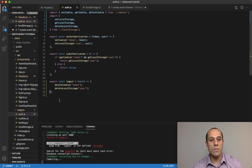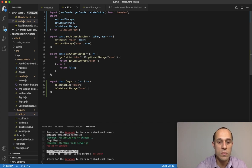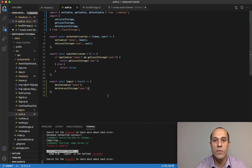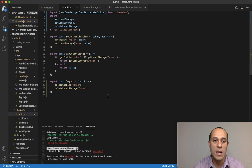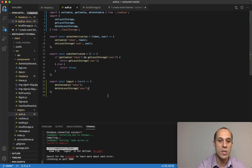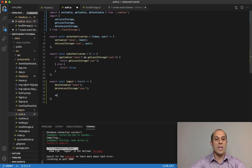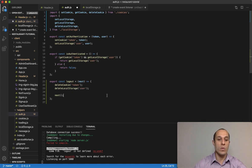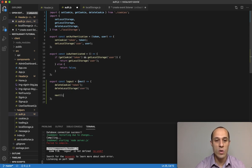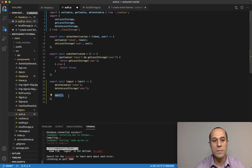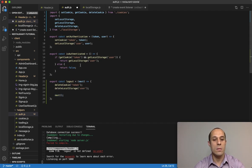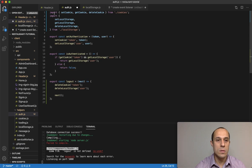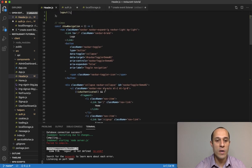Both of these functions will delete the cookie and local storage. Finally, towards the end of this logout function we call our callback function, which we called 'next', which essentially says okay, proceed and continue on. Then going back to the header function.